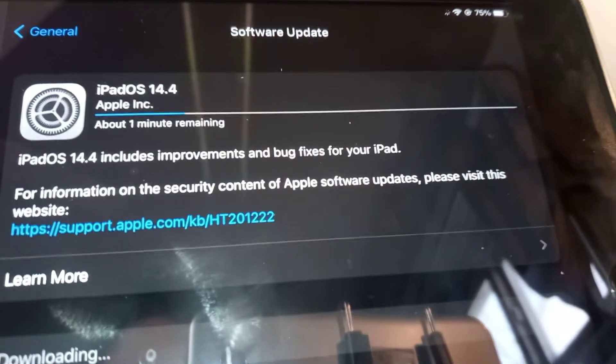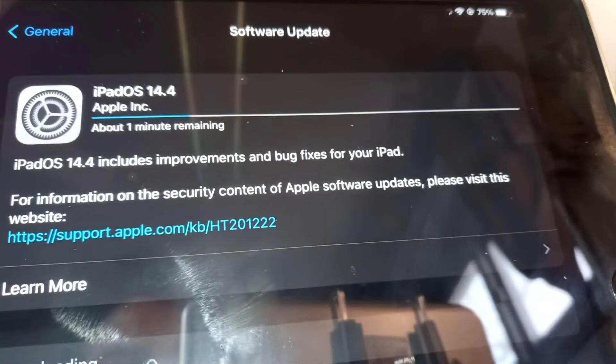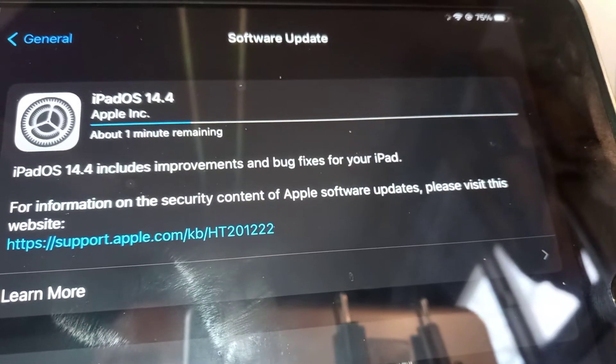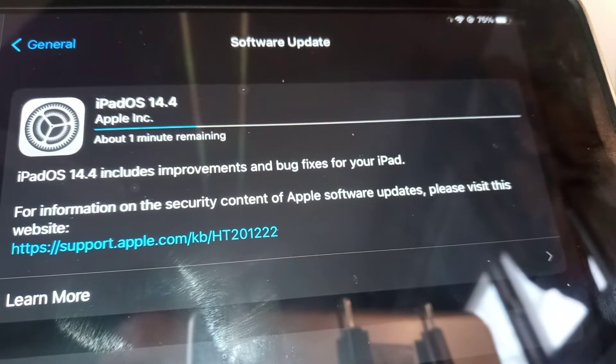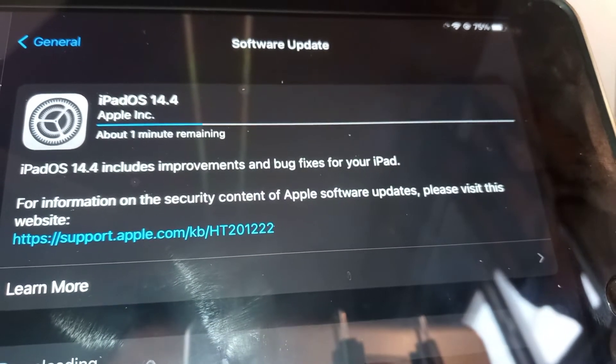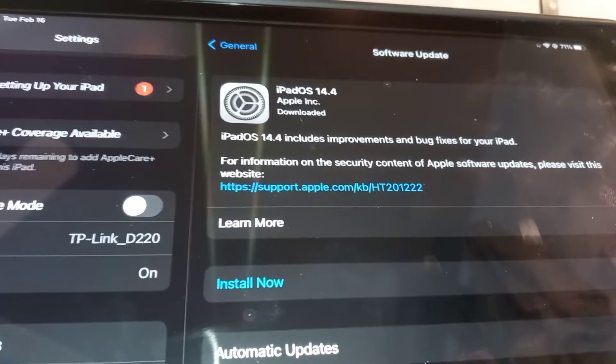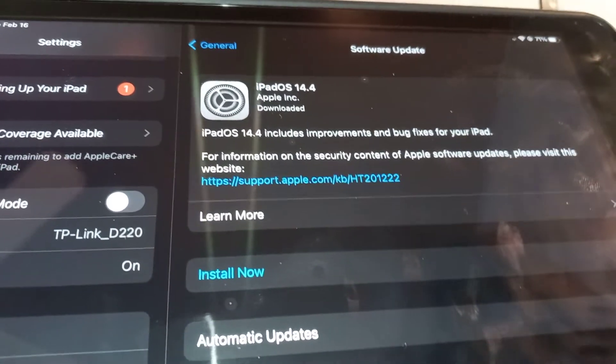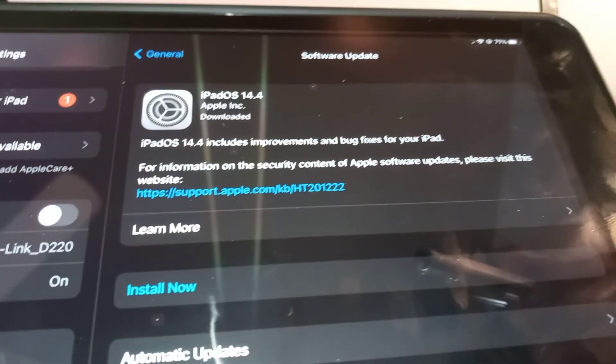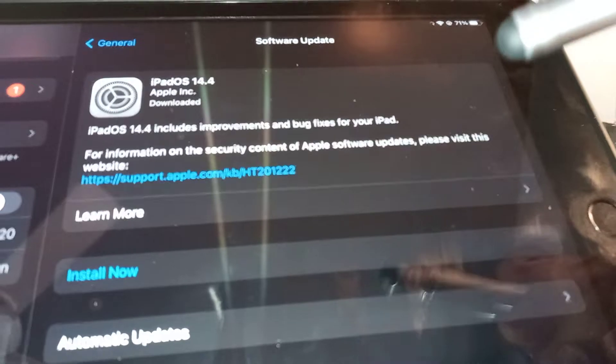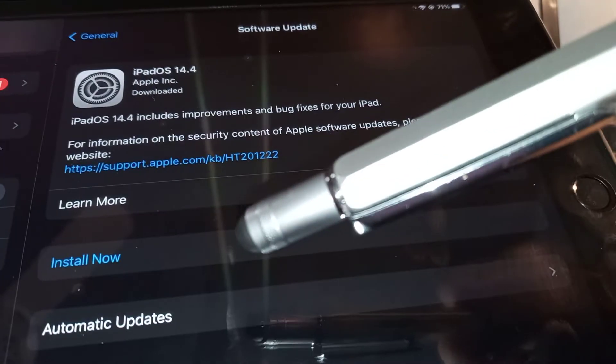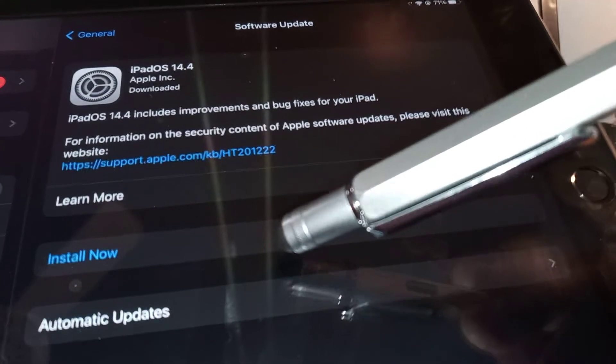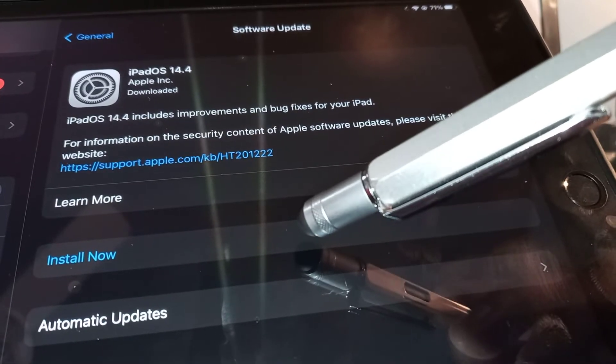You may have to install one or two updates where you have to come back and double-check. Once it's finished downloading the updates, touch Install Now. Now it's going to install into the iPad.